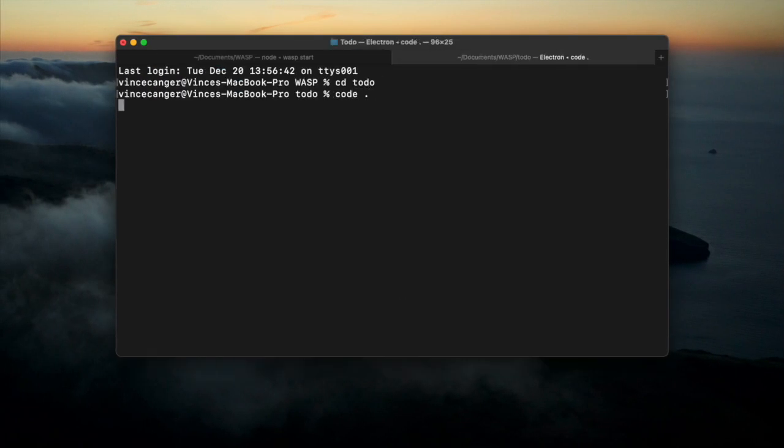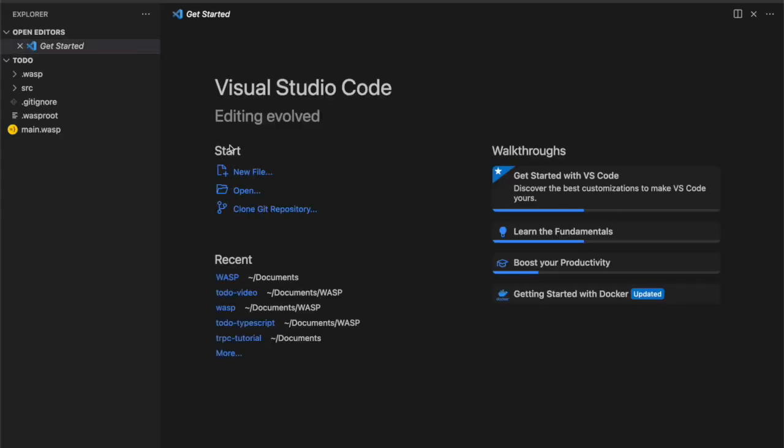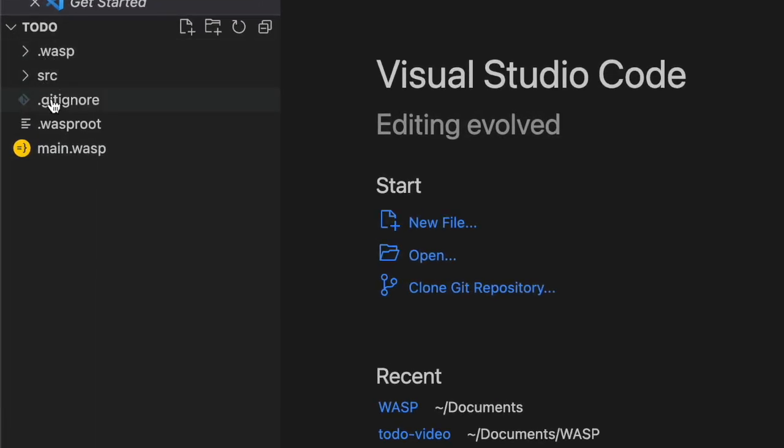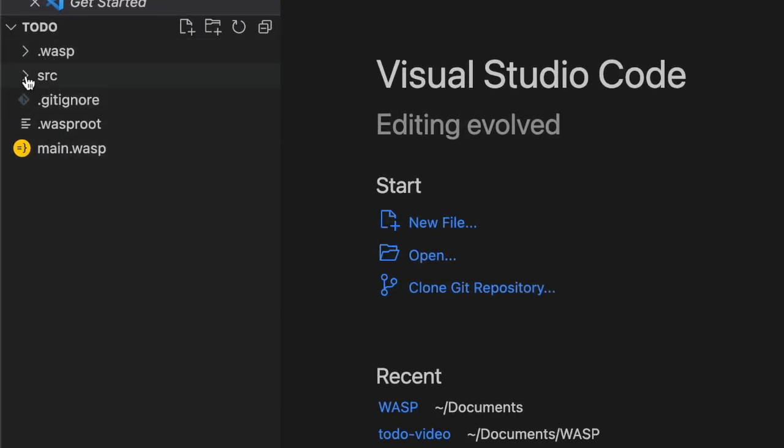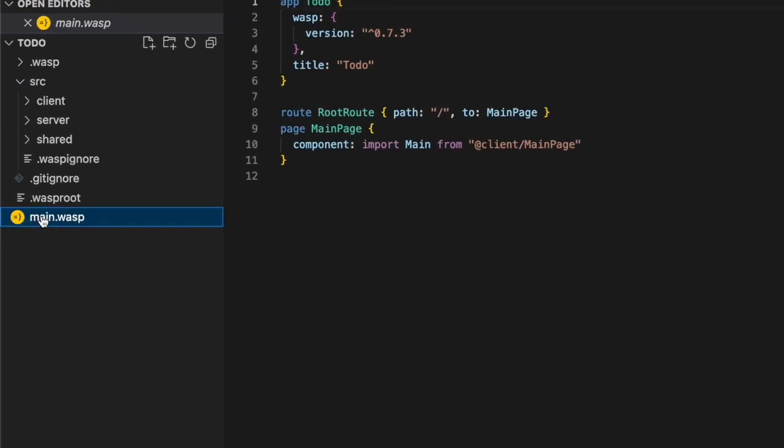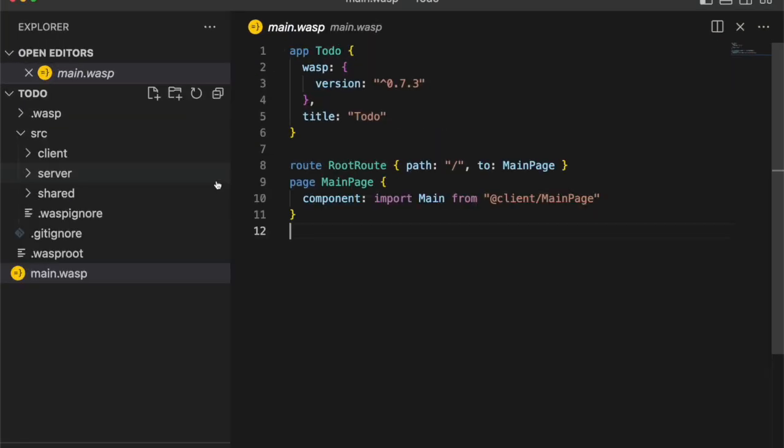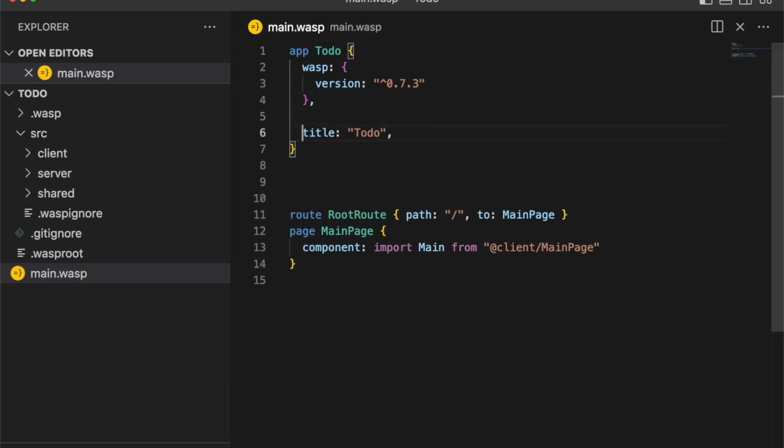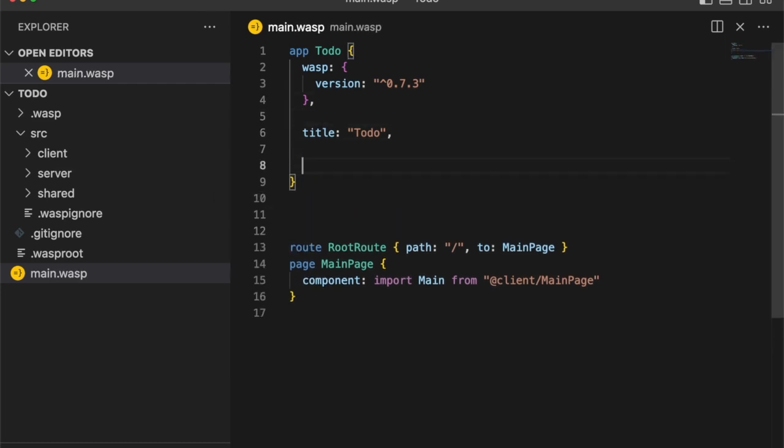Now let's open this up in VS Code and take a quick look. We've got our main Wasp file and we have our outputted client, server, and shared folders. The main Wasp file is pretty straightforward at the moment. Not much to see here, just the version, title, and a route.